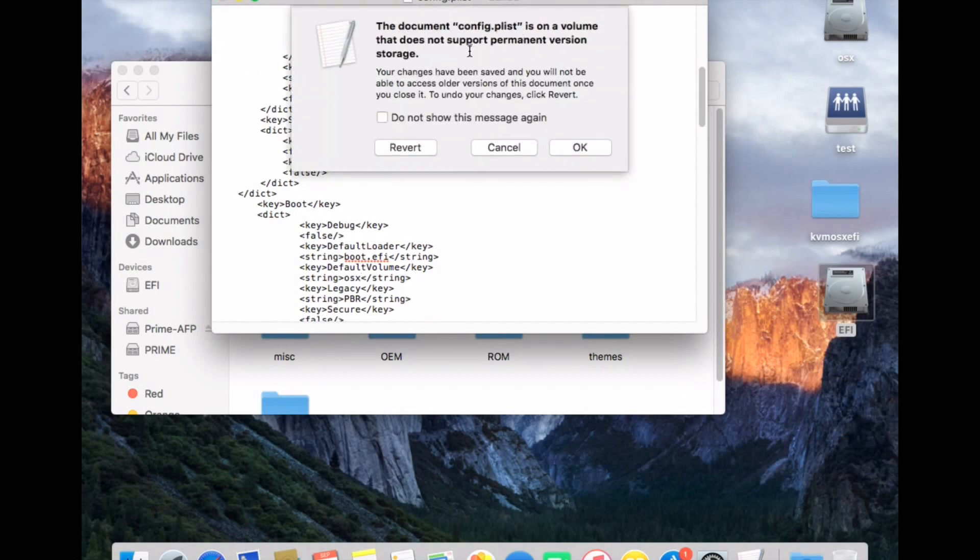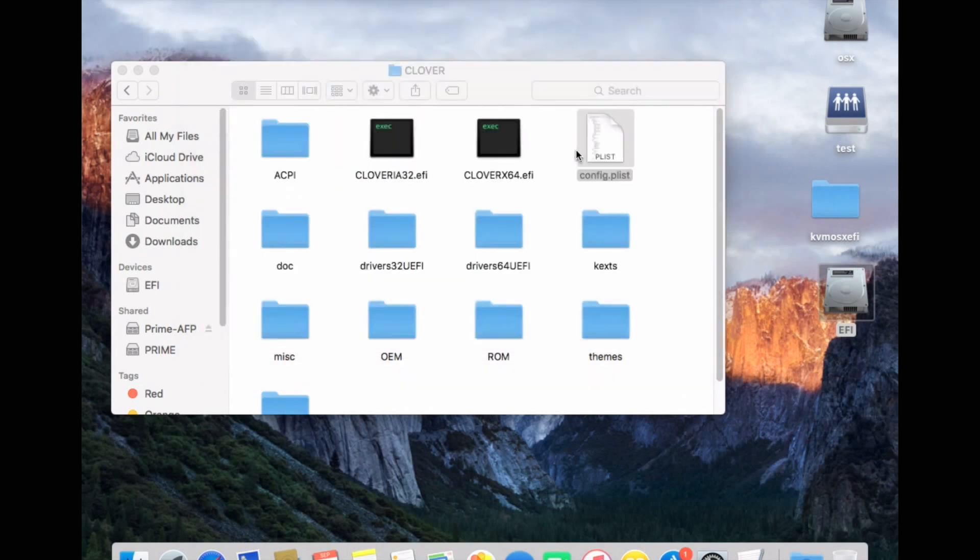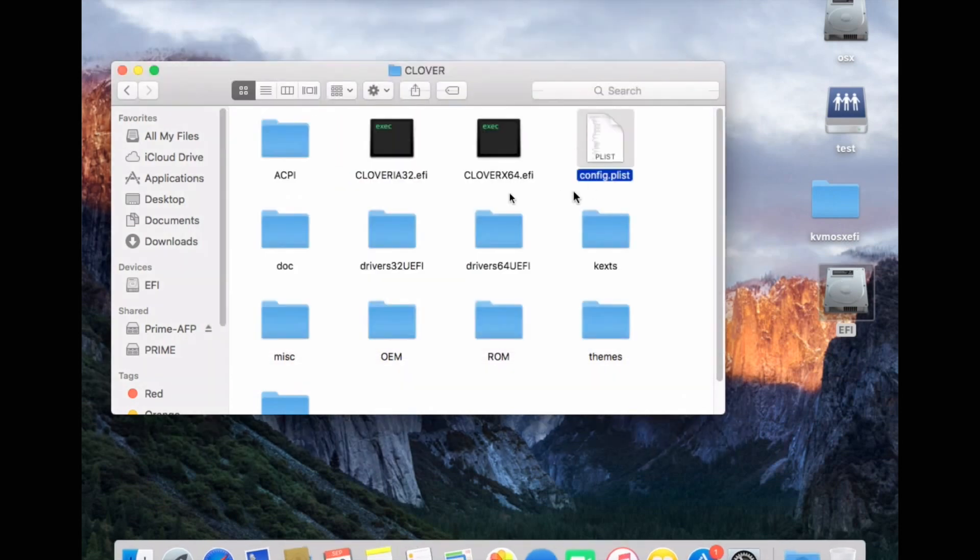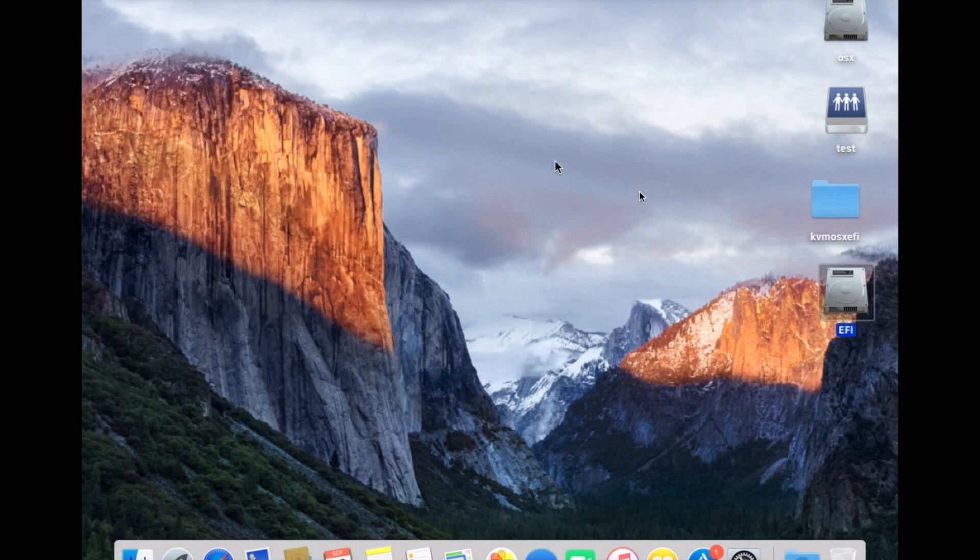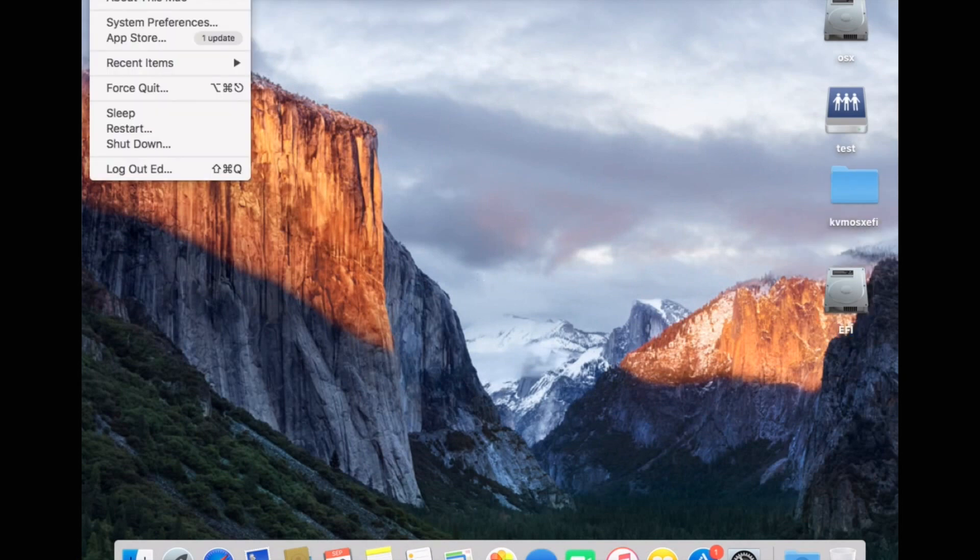Don't worry about the warning that comes up. That's just because the EFI partition is formatted in FAT. Click OK. So that's all the steps necessary within the virtual machine. So now you can go ahead and close the virtual machine down.